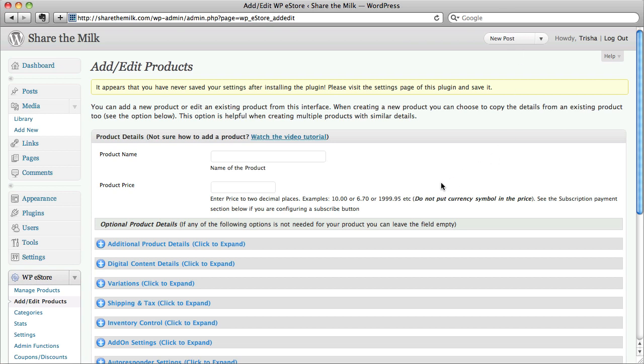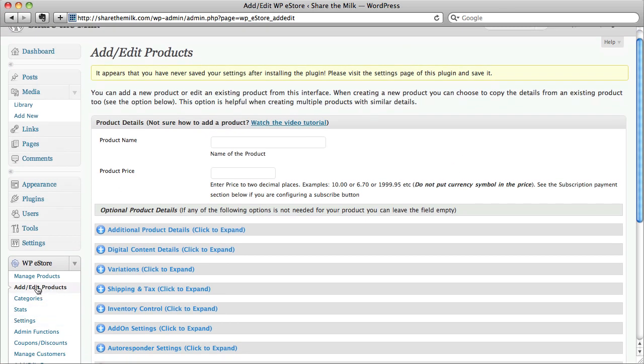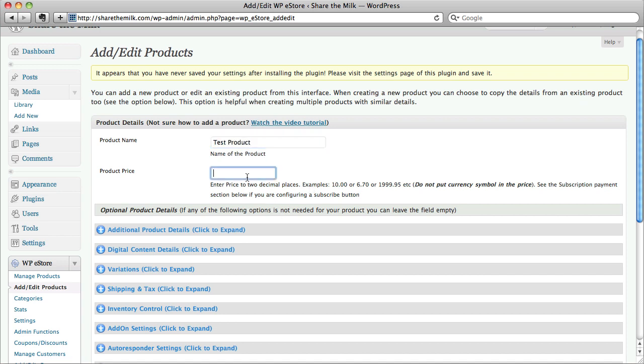So here we are in the Add and Edit Products page of the eStore, right here. I'm going to quickly add a product name and a price.